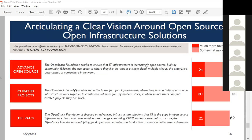Moving to the last slide: we tested some vision statements at the very end of the survey, so as not to bias anything else. We tested six total statements; these are the top three, all over 60% in terms of making respondents much or somewhat more favorable—while the rest were in the low 50s, a significant beyond-margin-of-error difference. The first: the OpenStack Foundation's mission is to increasingly support open source IT infrastructure built by the community, following use cases wherever they are—single cloud, multi-cloud, enterprise data—with the goal of ensuring IT infrastructure is more and more open source.